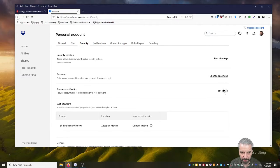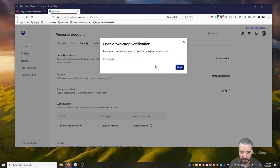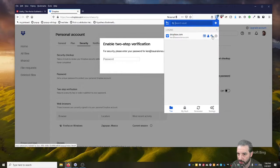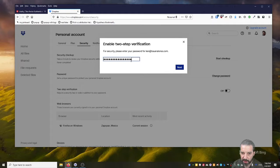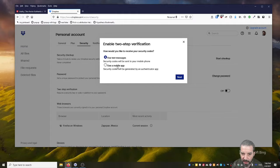And I need my password, so I'll just go grab my password from Bitwarden here. There we go. So now we're in and I'm going to say let's use a mobile app.